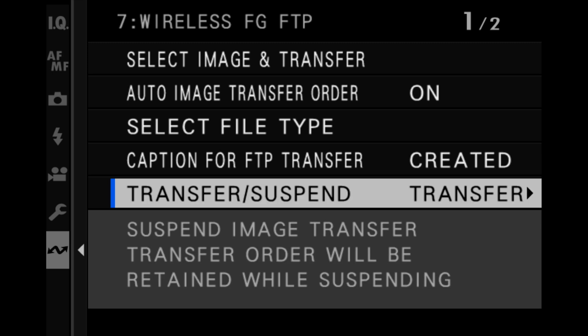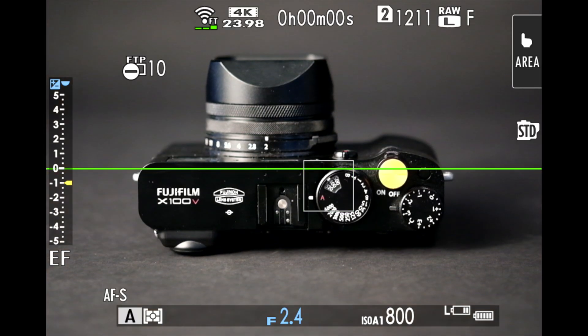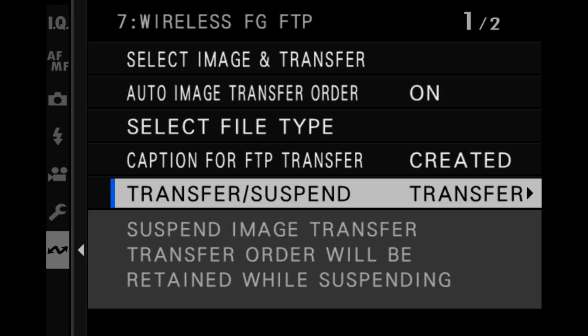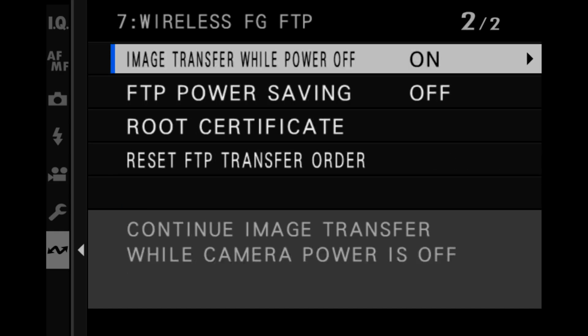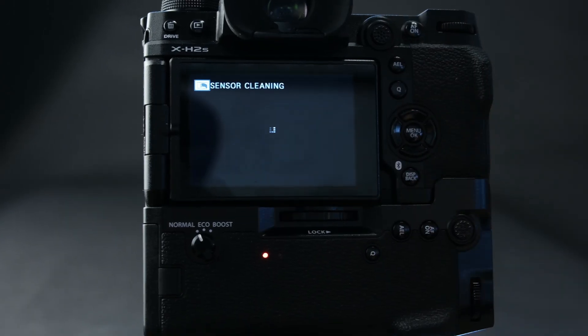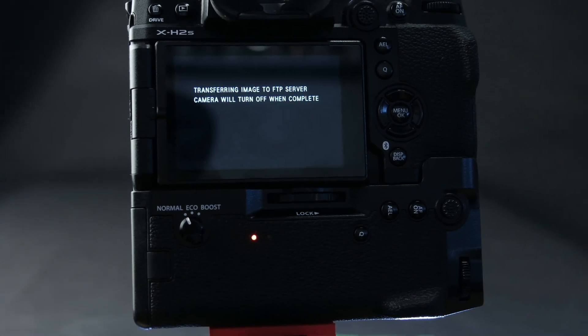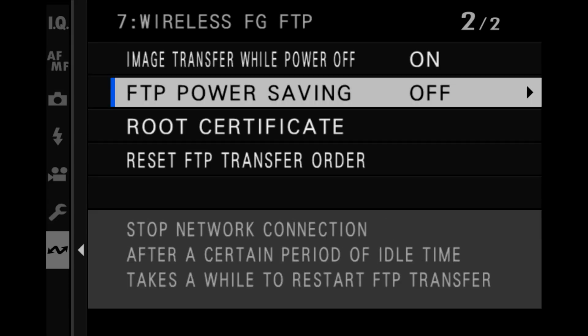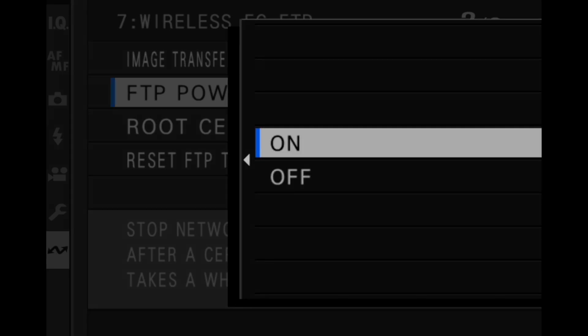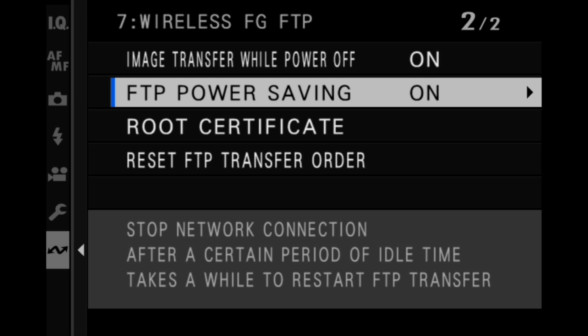In the transfer suspend menu, you can pause or resume FTP upload. If on is selected for the image transfer while power off menu, upload of files to the FTP server will continue while the camera is off. If on is selected for the FTP power saving menu, the file transmitter will turn off to save power when the upload of all pictures currently marked for transfer is complete. Marking additional pictures for upload turns the transmitter on again.